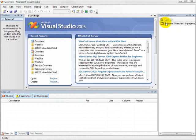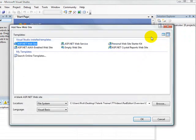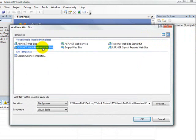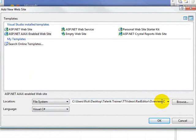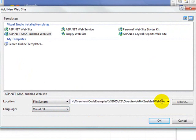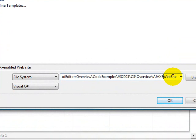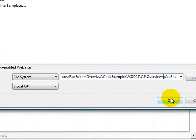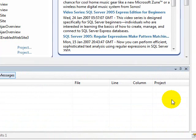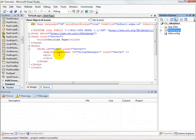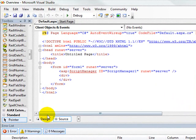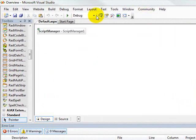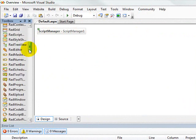We'll begin this exercise by creating a new AJAX-enabled website written in C-sharp. We use this AJAX-enabled website because it automatically places a script manager onto the design surface for us. Now, we're going to replace this script manager almost immediately with the RAD script manager, but at least it reminds us that that's something we need to do.